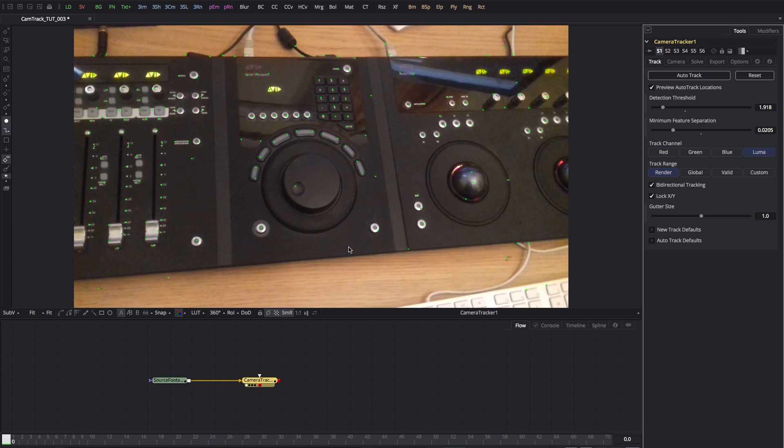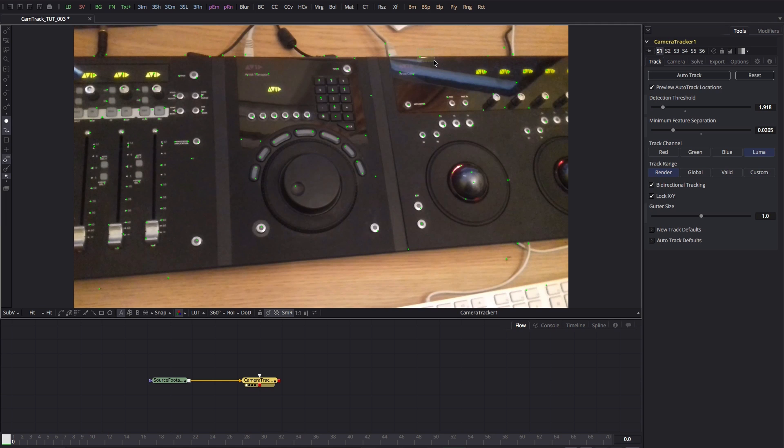We want to be able to control the number of points that are created and where they're created. Without pre-preparing our footage, we're going to be tracking all sorts of things we shouldn't be tracking, such as this shiny area here, various edges, that point there, this shiny trackball, this knob here - all sorts of things that we don't really want to be tracking.